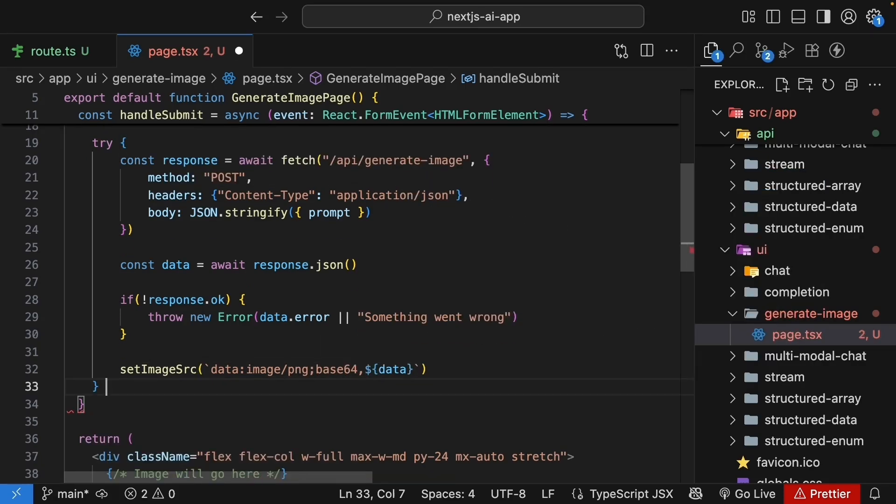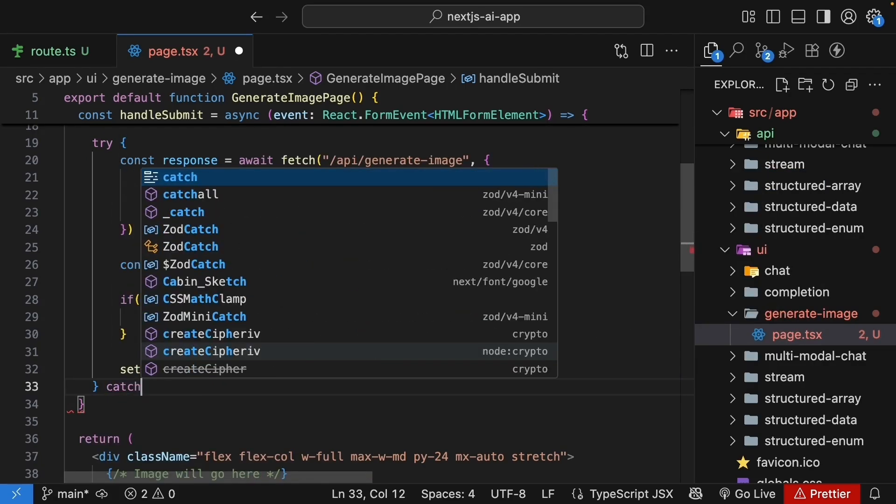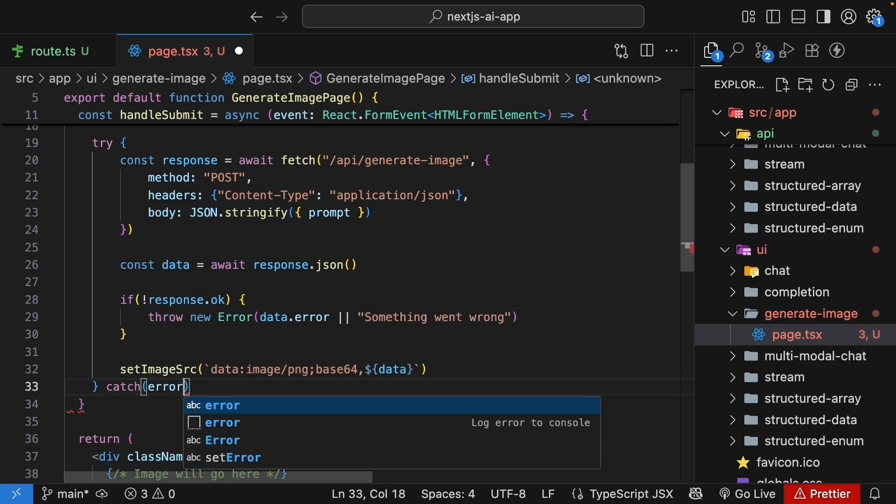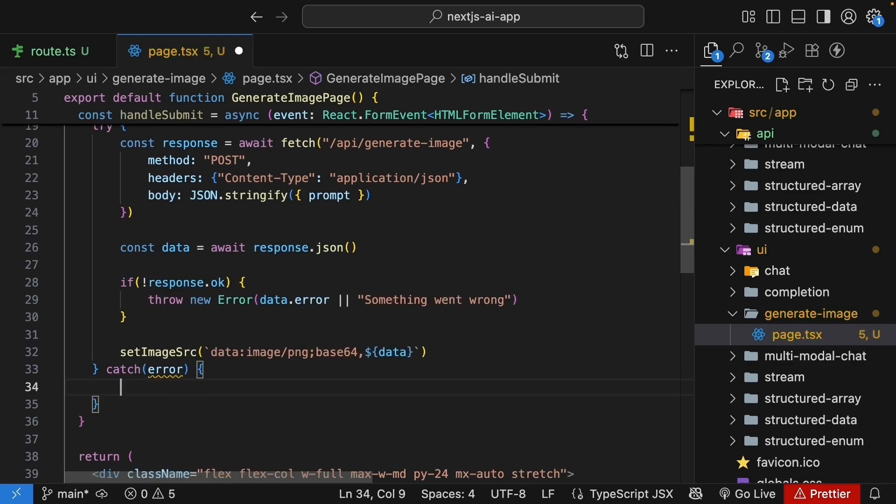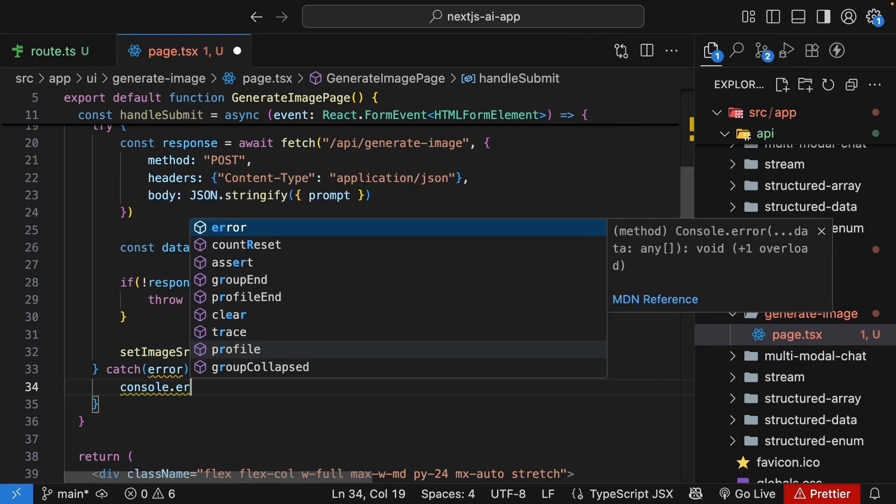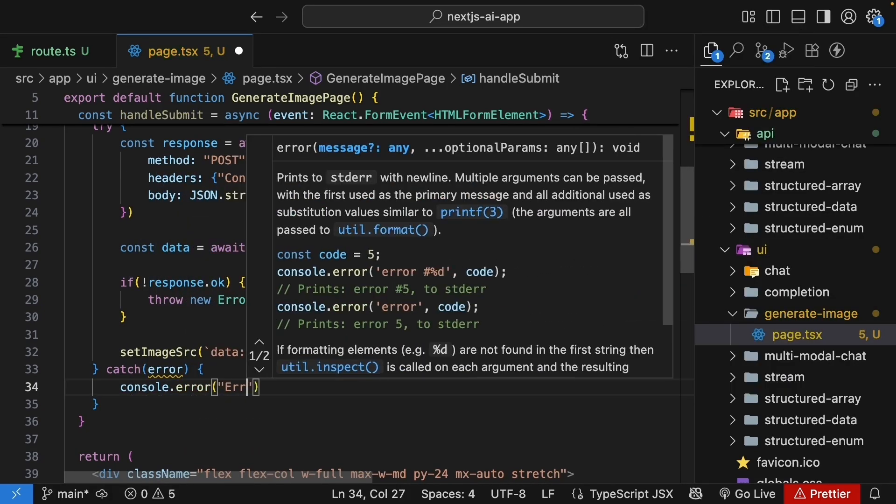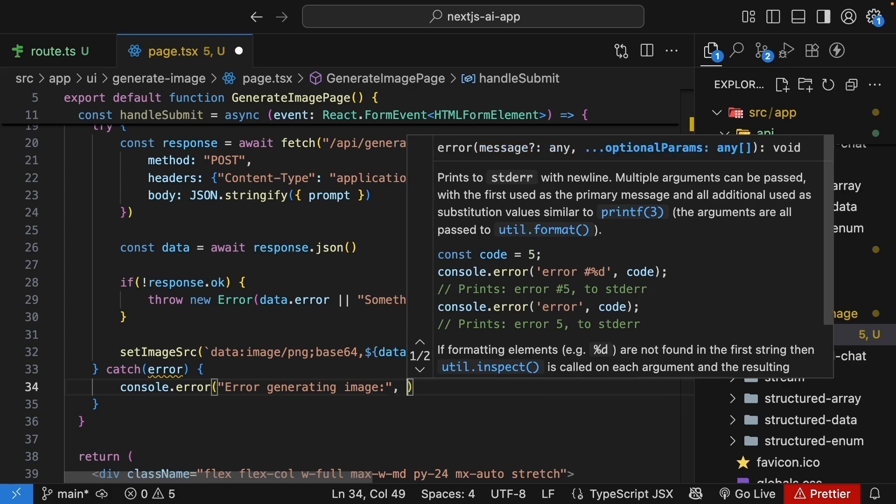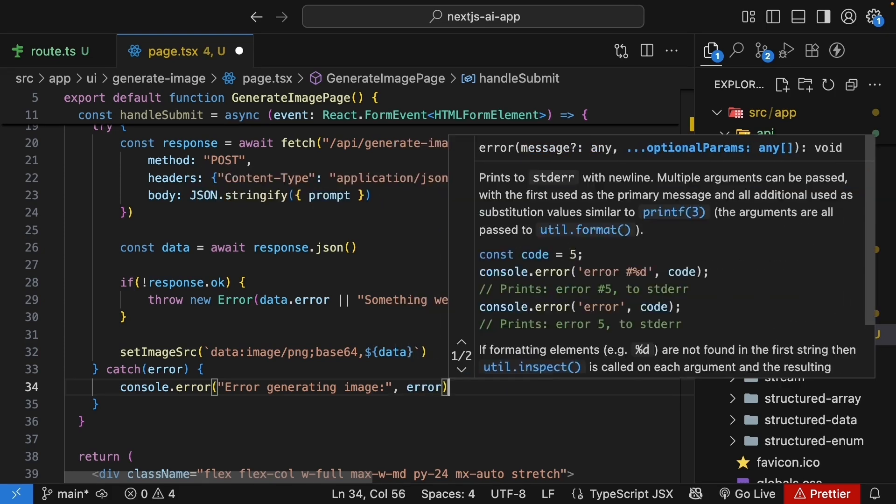And then we add a catch block for error handling. So error, console.error, error generating image, followed by the error.